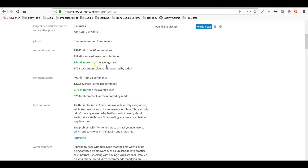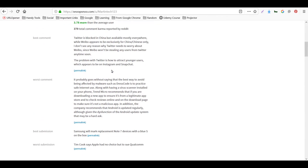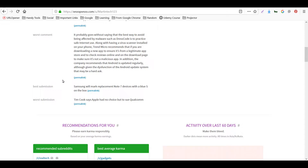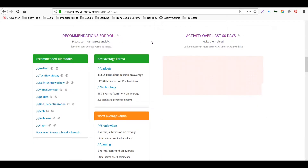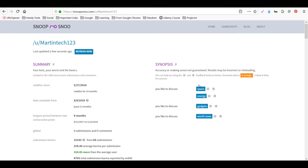The average karma per submission is around 229, and 154 is more than the average user, so the performance is quite good. The total submission karma is around 8,703 as reported by Reddit. Comment karma, best comment, worst comment, best submission, and worst submission can also be seen, along with recommended subreddits to participate in.